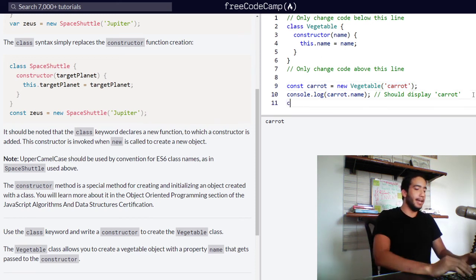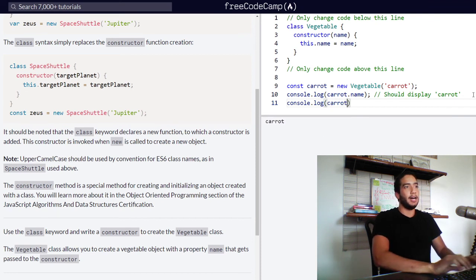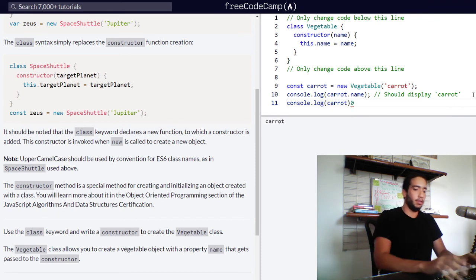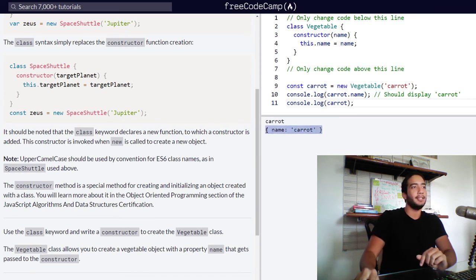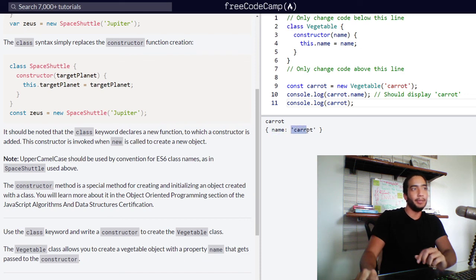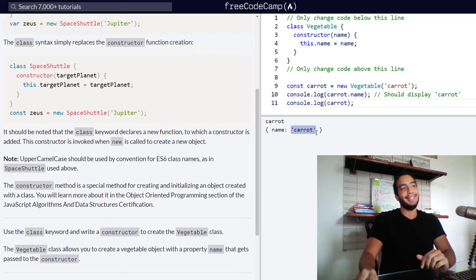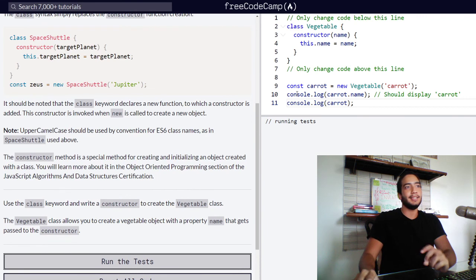So if we go ahead and console log our caret object, we will see that we've successfully created an object called caret, which only contains one property at the moment. And that property's value is caret.